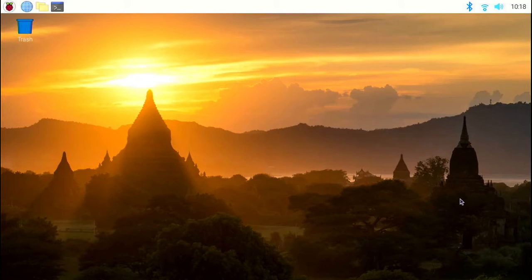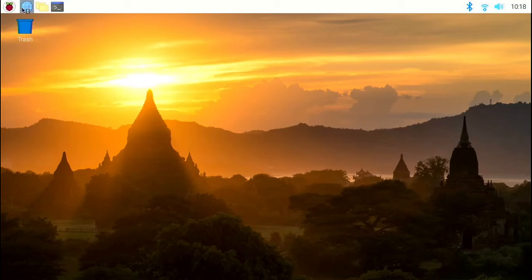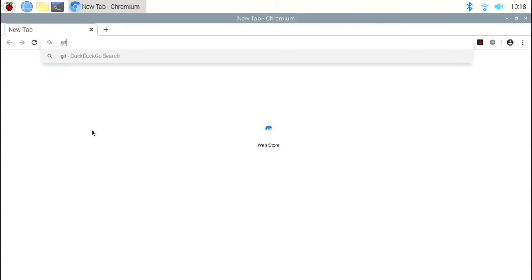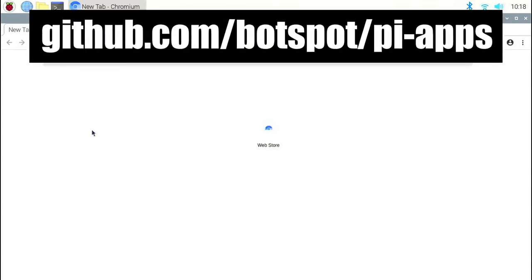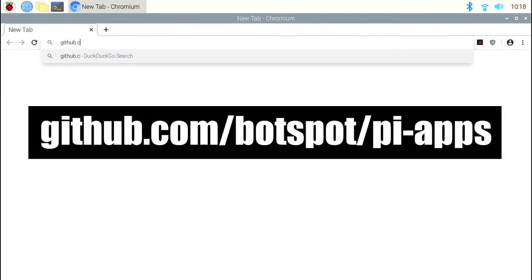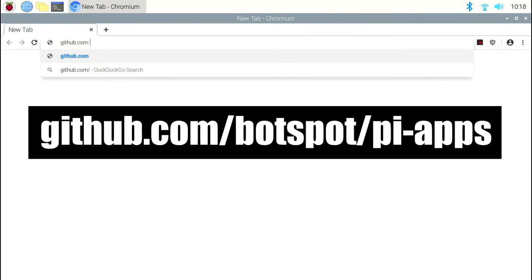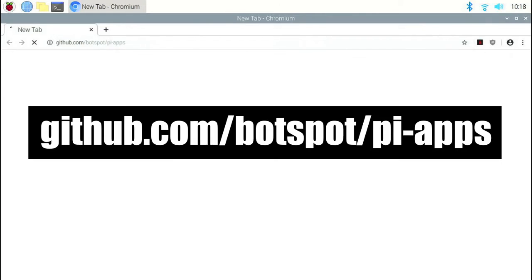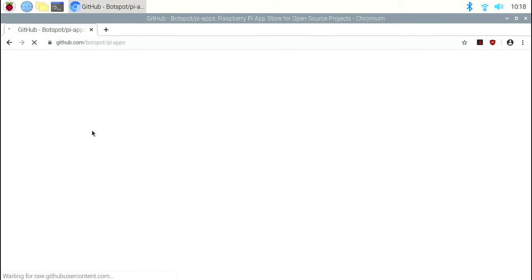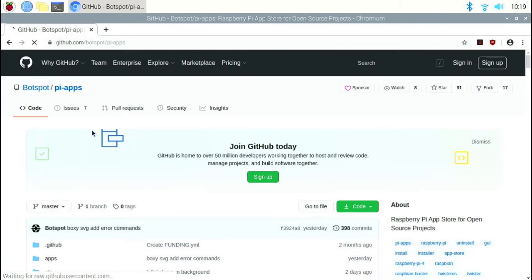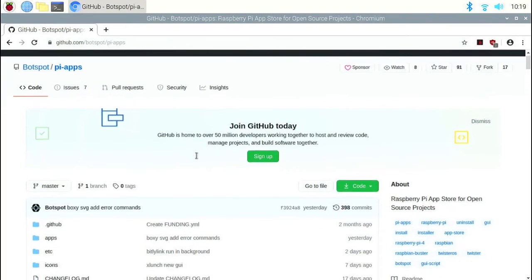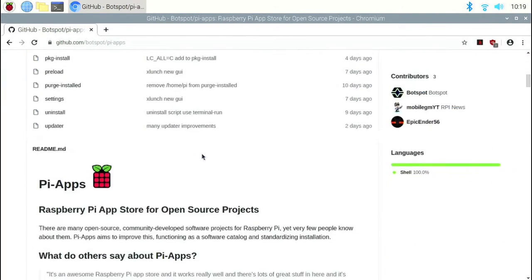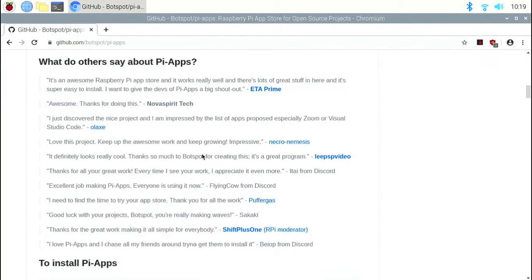First we're going to install Pi Apps, which is an app store for the Raspberry Pi from there you can install various apps. So first, open a browser window and go to github.com slash hotspot slash pi hyphen apps. Once here, scroll down to find the commands for the installation.